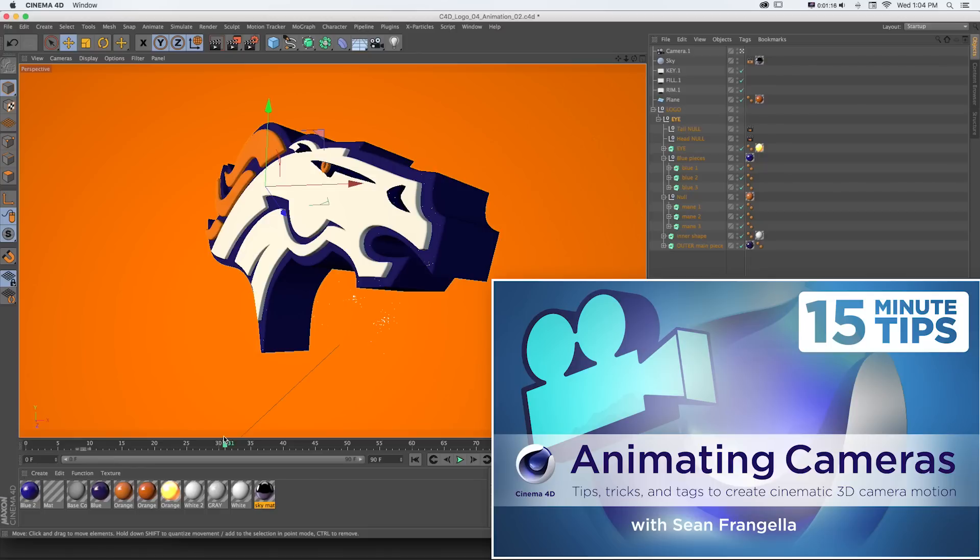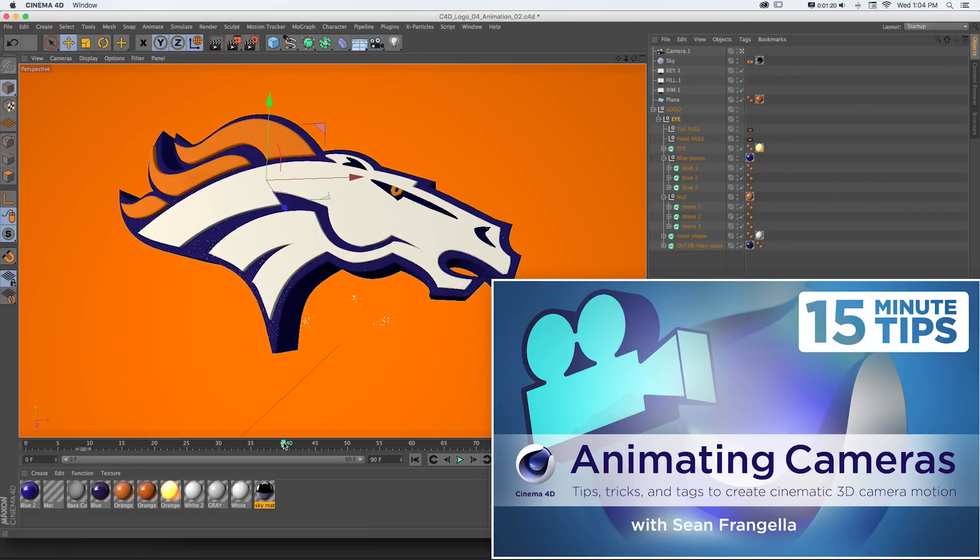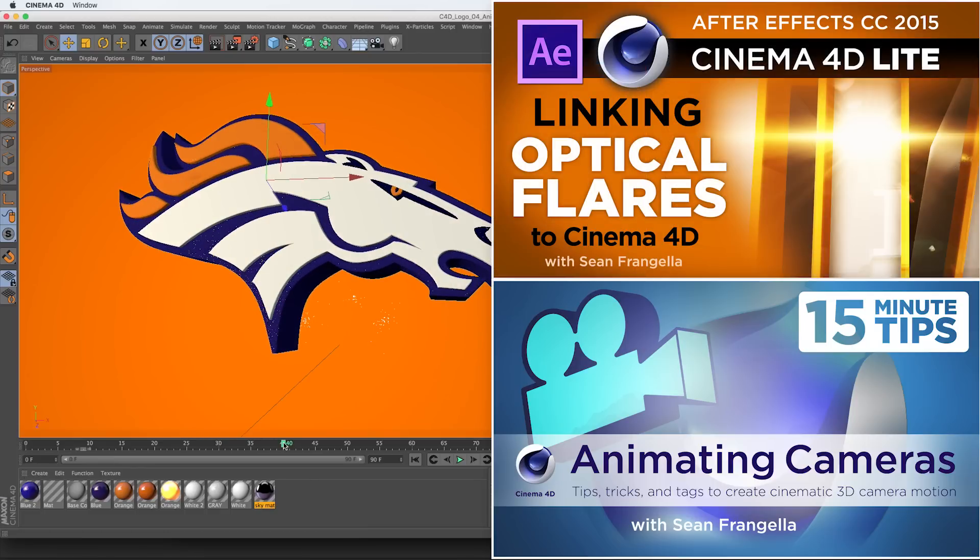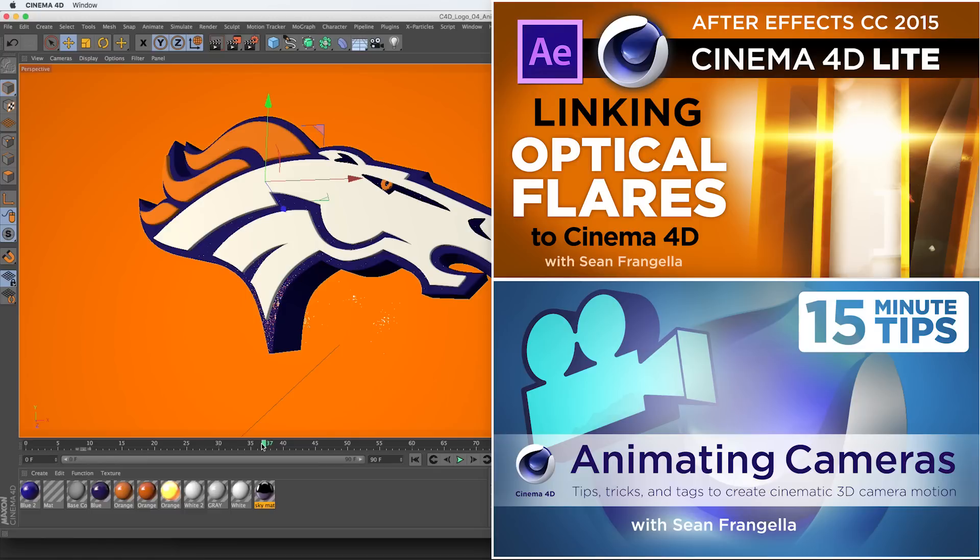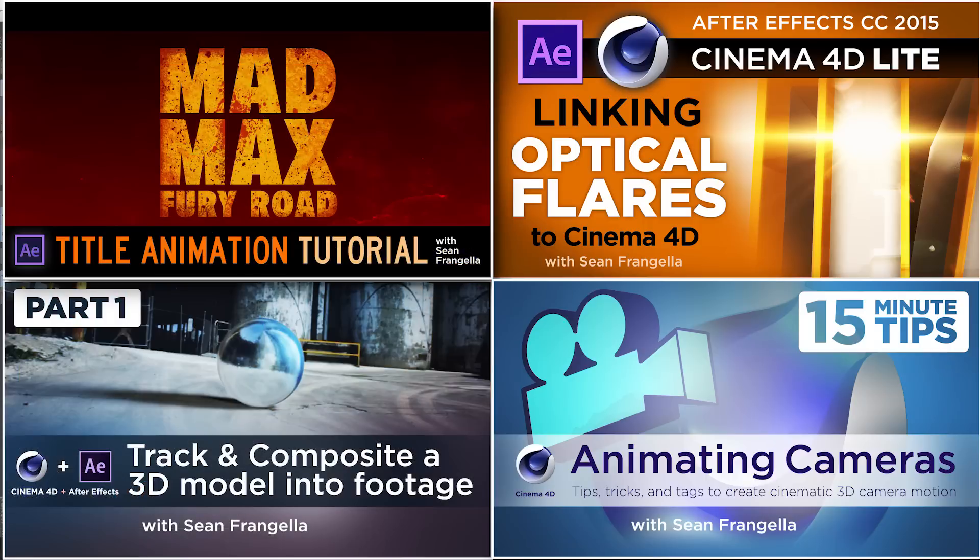From here we'll talk about bringing this thing into After Effects and adding some compositing elements like linking optical flares and really bringing the two programs together and everything you can do with the Cineware connection. Be sure to check out that next section of this series on creating a 3D logo in Cinema 4D or Cinema 4D Lite and After Effects. If you want to learn more about Cinema 4D or After Effects, be sure to check out some of my other tutorials and videos on compositing, motion graphics, and visual effects.